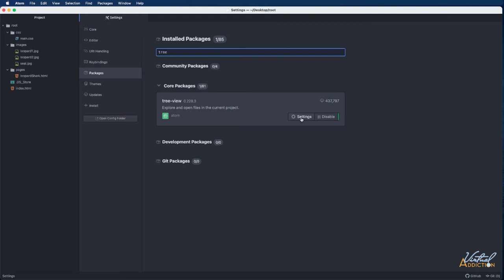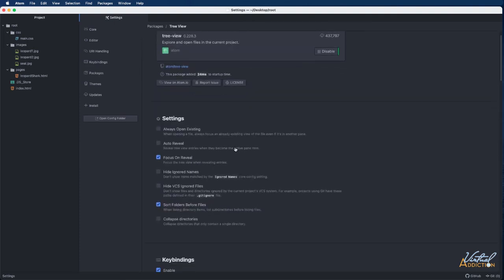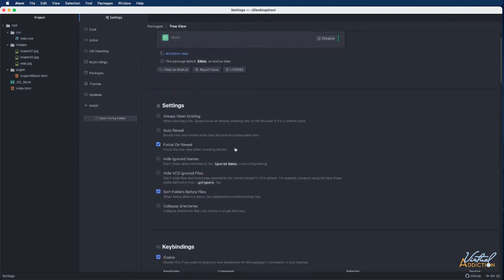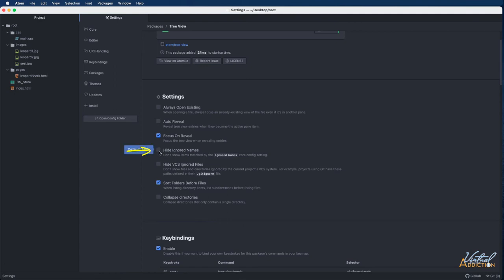You will click on settings and in the settings for the tree view, we're going to want to come down into the settings area and we are going to want to click hide ignored names. Now if you keep your eye on this DS store file, as soon as I click hide ignored names, that file disappears.